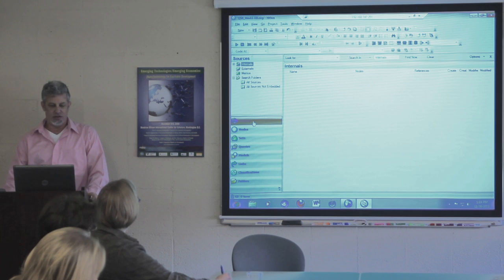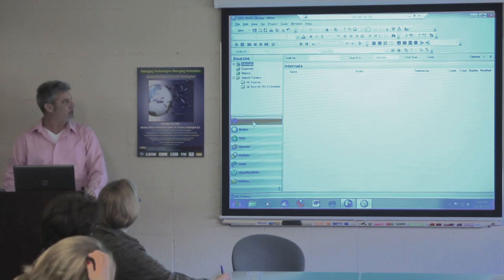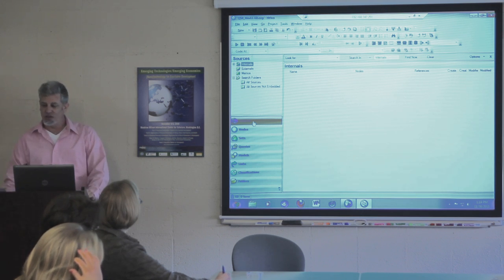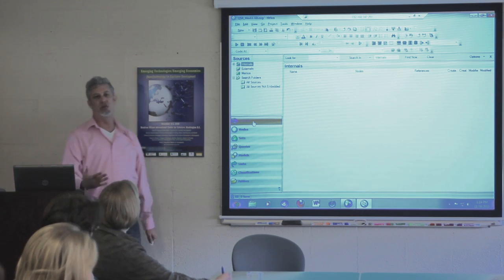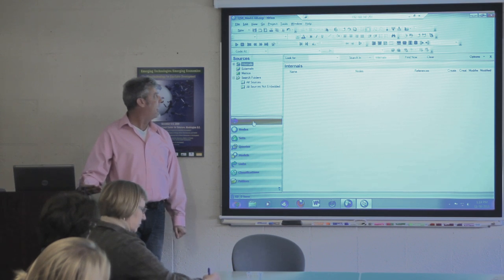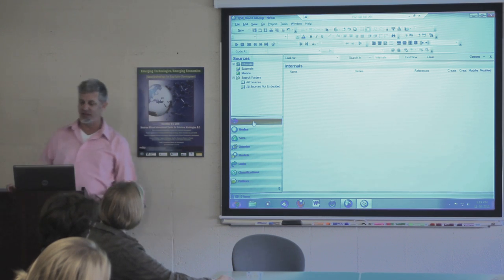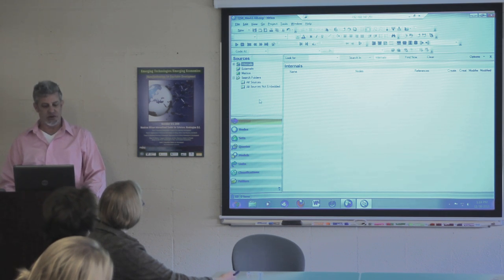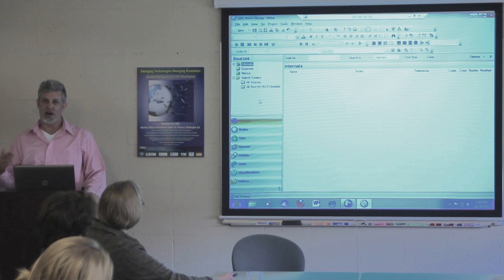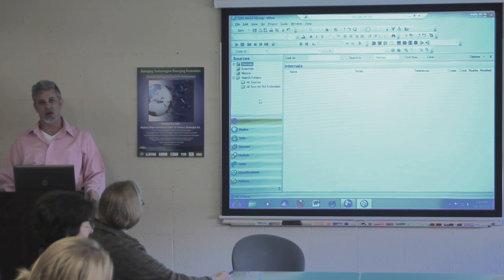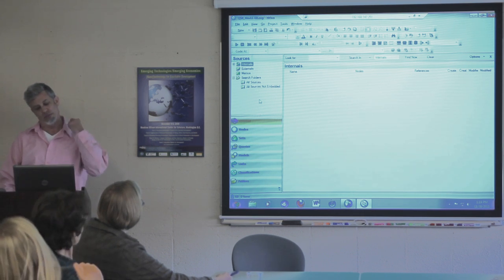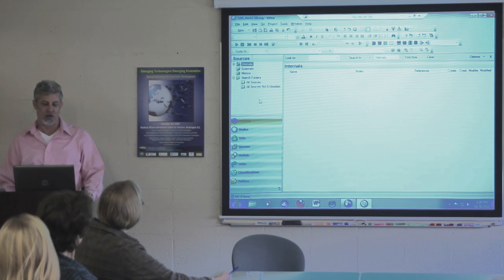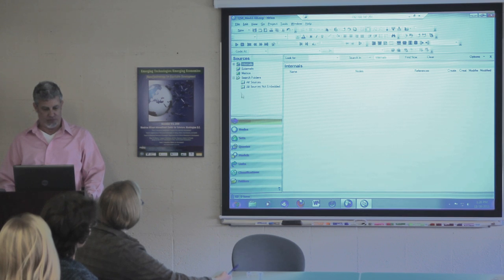I'm going to go down the side — the areas I'm going to talk about in more detail. Sources are your data — that's the primary thing sources are. But also any other project materials that you want to import and store. So you could have secondary literature there, memos to yourself, et cetera.